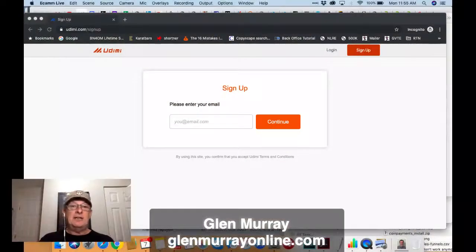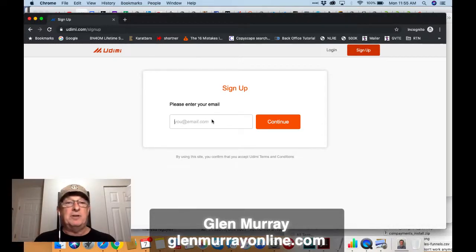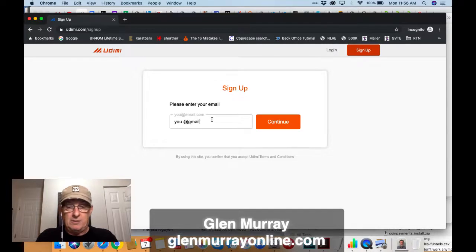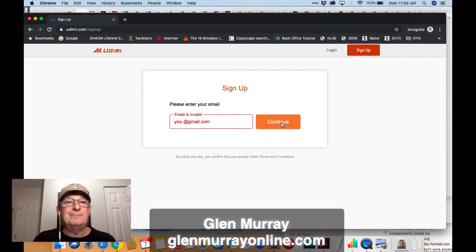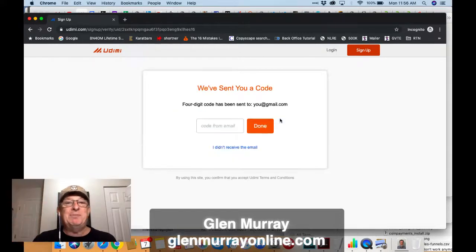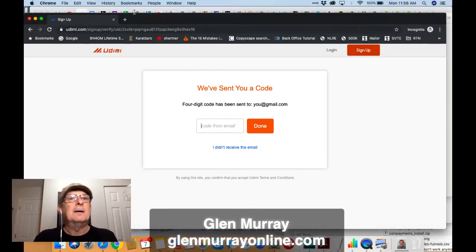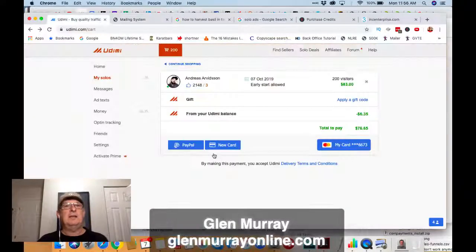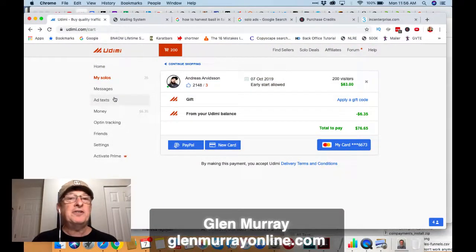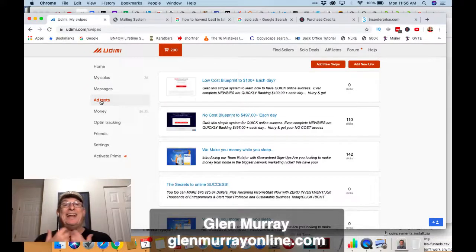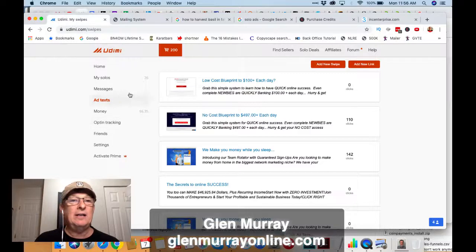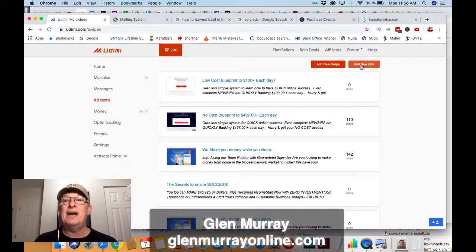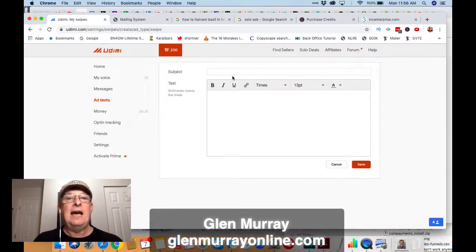So first off I'm gonna share my screen here. The first thing you're gonna do is get to a screen like this — you'll click my link below and then just put in your email. I already have an account so I'm not gonna do that step. Once you've got that set up, what you're going to do is set up your profile. The first thing you want to do is create an ad, so you click right here on 'add text' — this is your back office — and then go to 'add new swipe'.